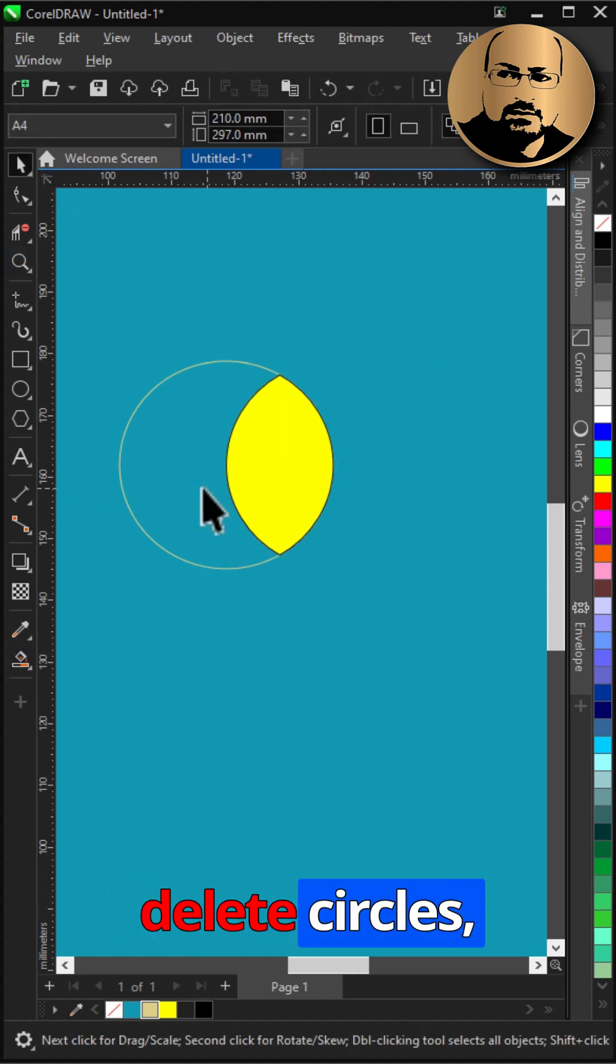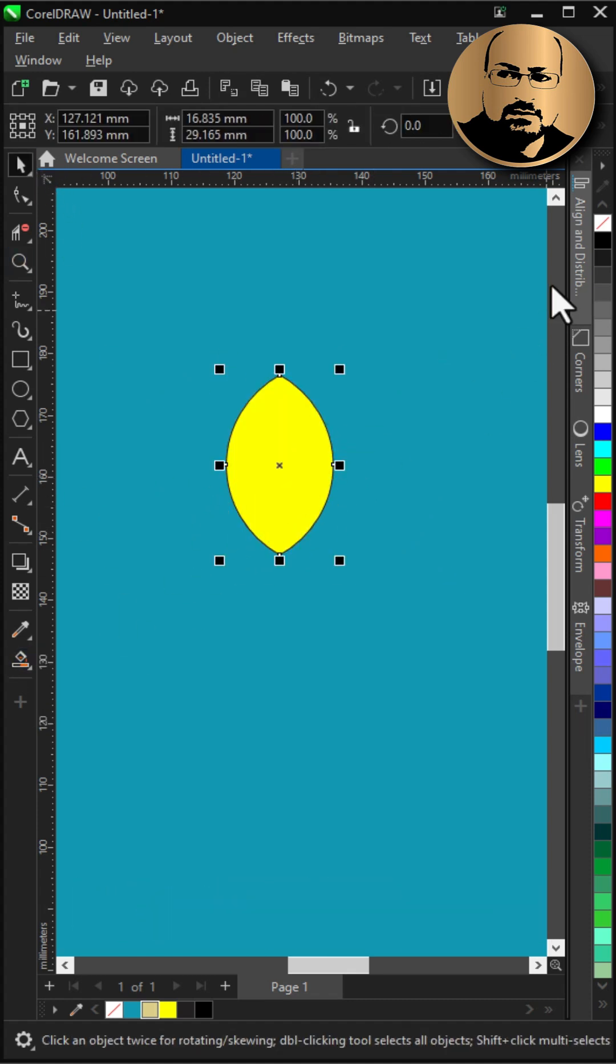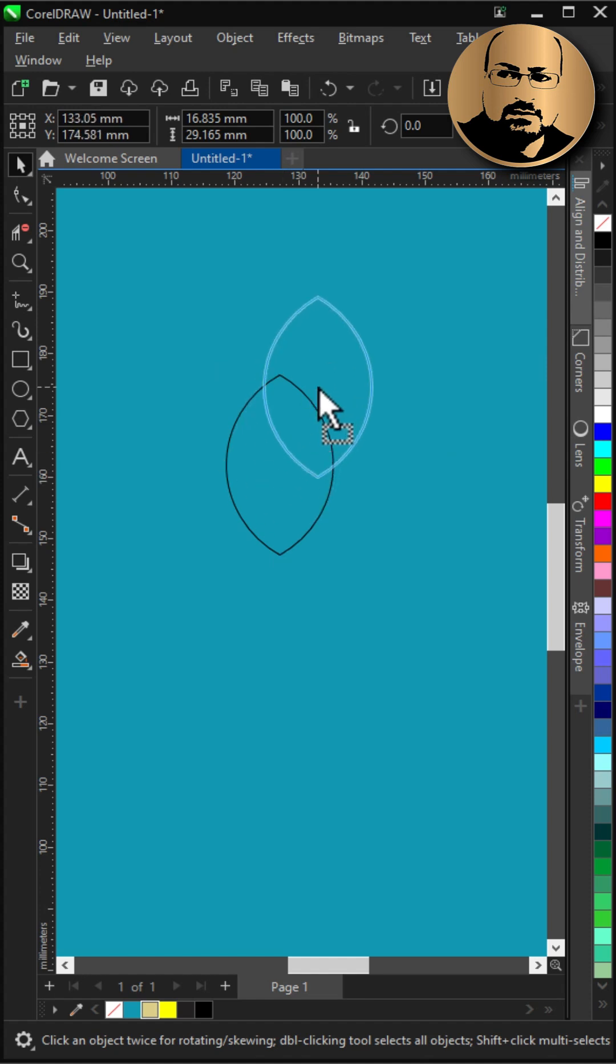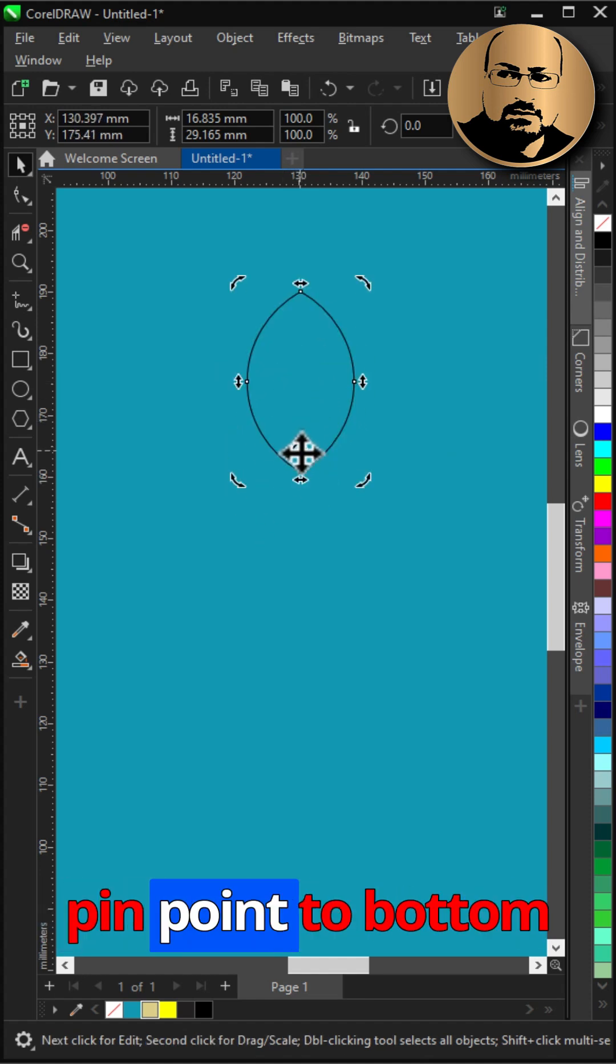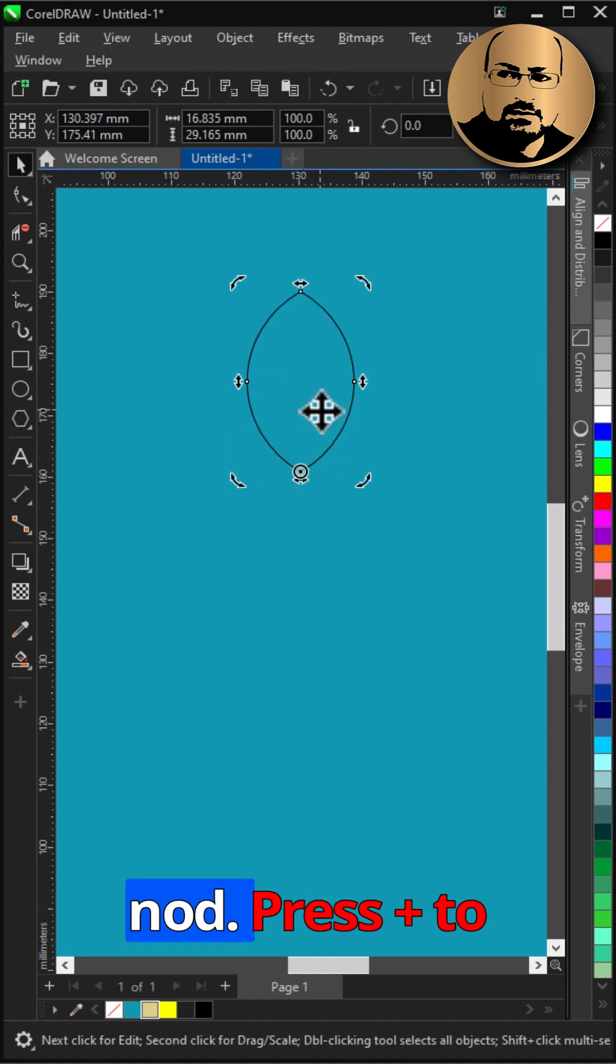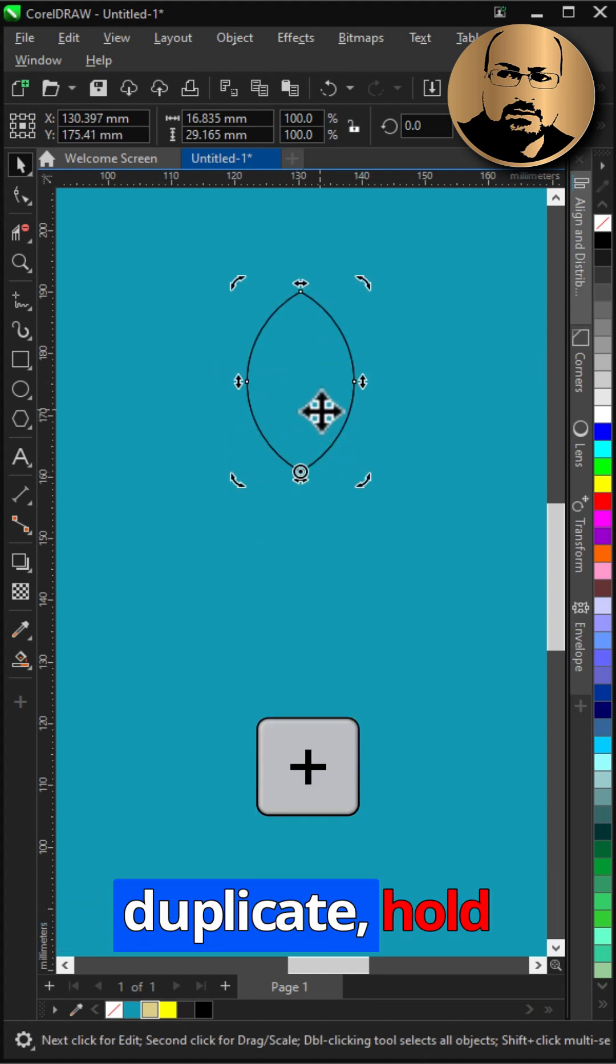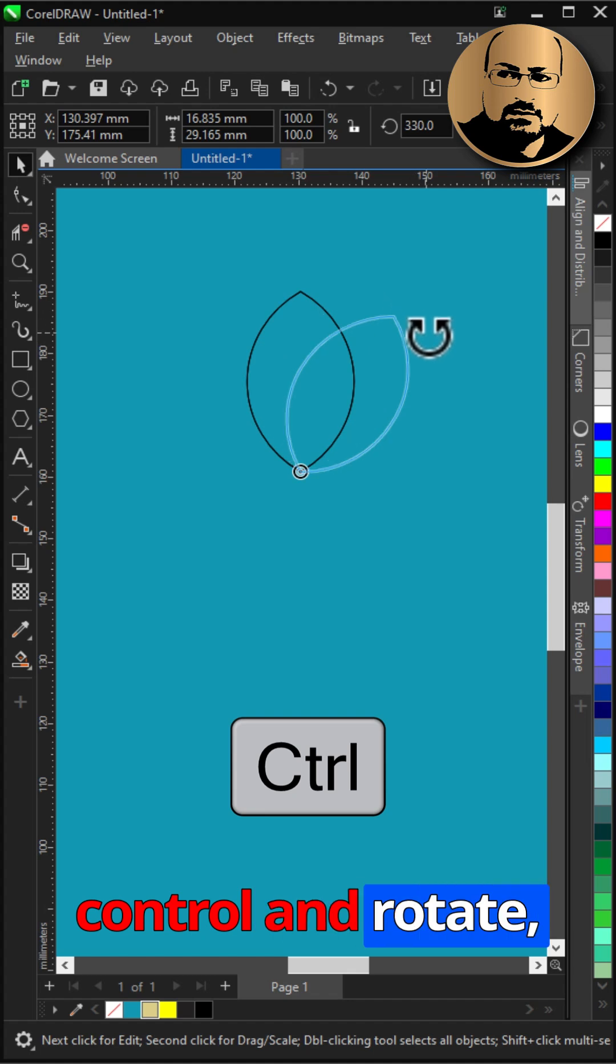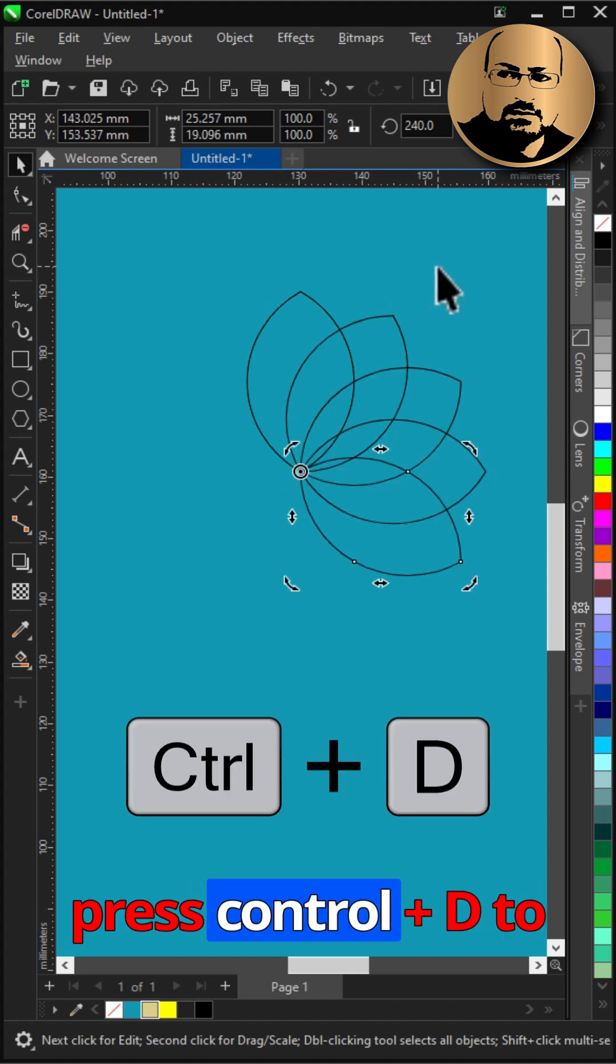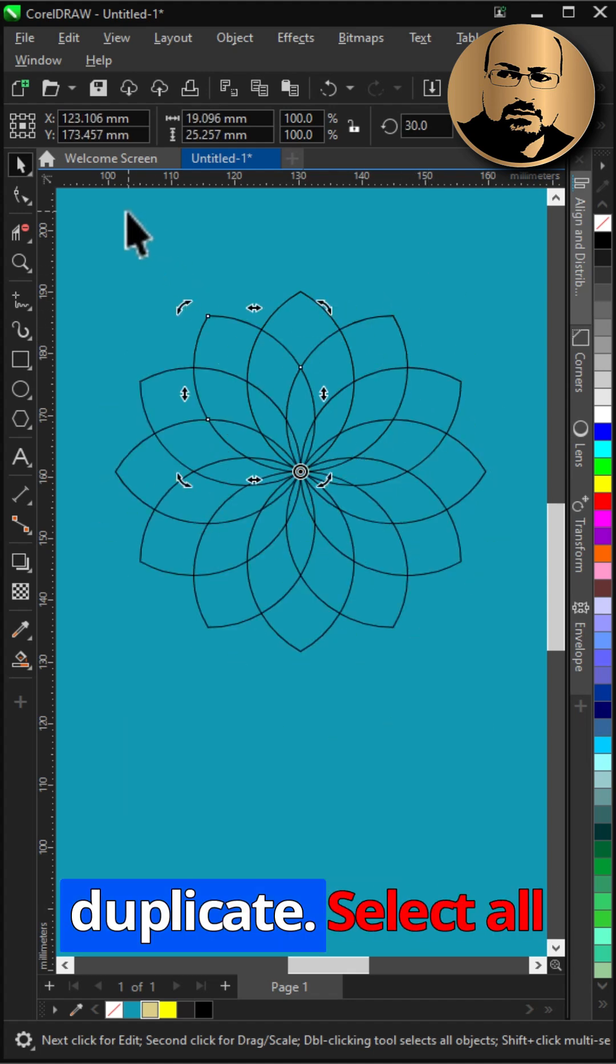Delete circles, remove fill. Click twice and move pinpoint to bottom nod. Press plus to duplicate, hold ctrl and rotate. Press ctrl plus d to duplicate.